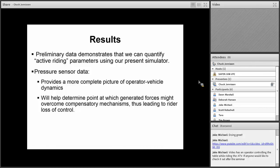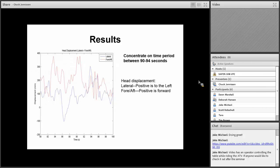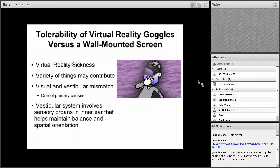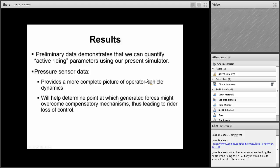There's a lot of analysis to do on this data. But the preliminary data demonstrates that we can quantify active riding parameters using our present simulator. That pressure sensor data really provides a more complete picture of operator vehicle dynamics. It will help determine the point at which generated forces might overcome compensatory mechanisms, thus leading to rider loss of control. Some of these forces, like for a kid, may not be able to really keep that grip with that force being generated.